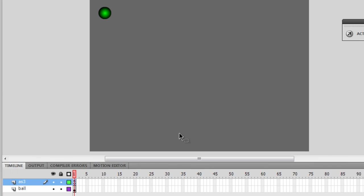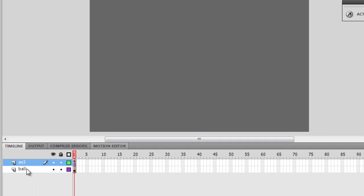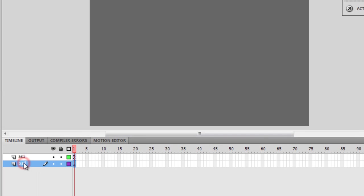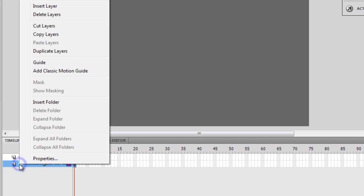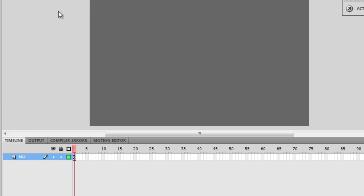So guys what I'm going to do is, I'm going to destroy the ball layer, so I'm deleting the ball layer. Which means that the ball has actually left the stage, the ball is gone, although it will be lying in the library guys. I'm just retaining the ActionScript 3 layer,